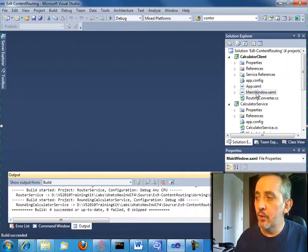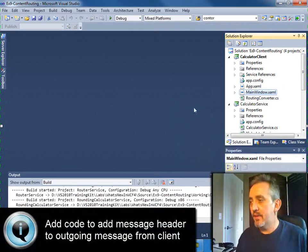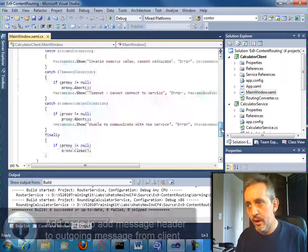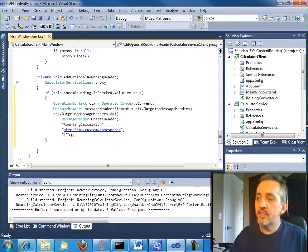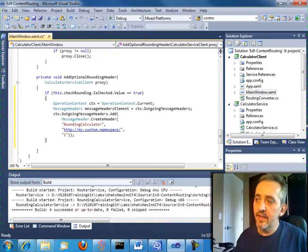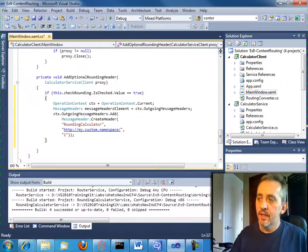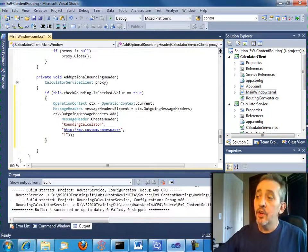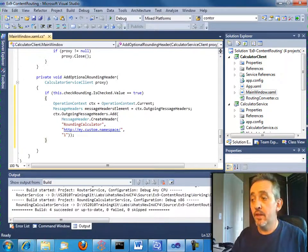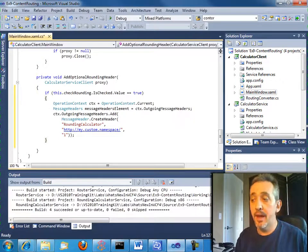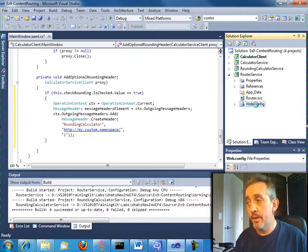So here I've got a newer version of my WPF client app and it's got a toolbar button that says if you want rounding or not. And so what we've done here is added some code to say if that button is checked, then grab the context, create an outgoing message header, and we'll call that header rounding calculator in my custom namespace and it has a value of one.